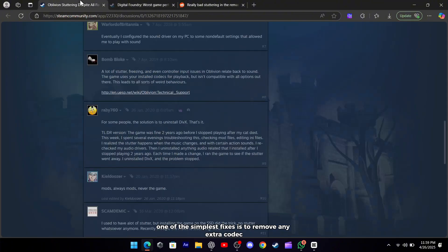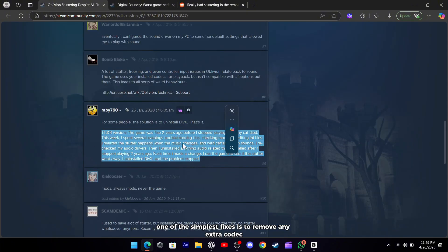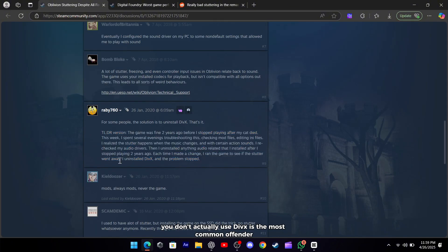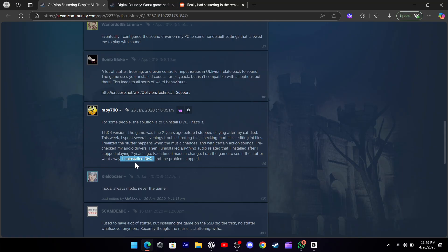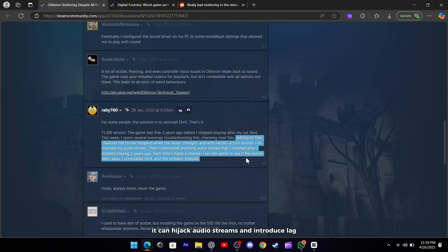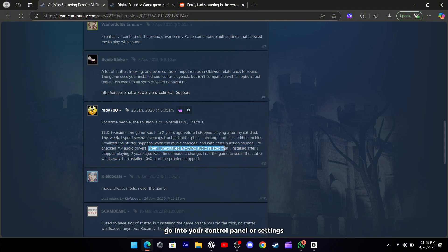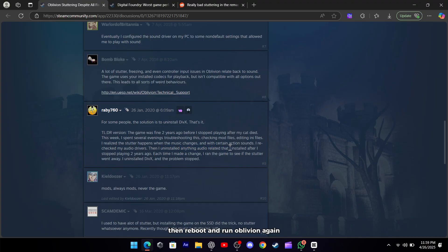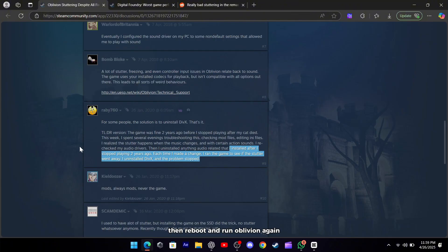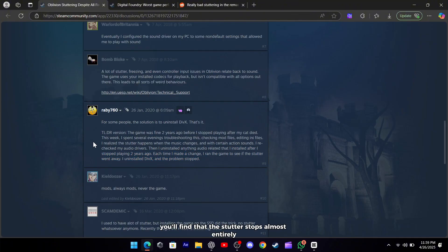One of the simplest fixes is to remove any extra codecs you don't actually use. DivX is the most common offender. If you haven't touched it in years but it's still installed, it can hijack audio streams and introduce lag. Go into your control panel or settings, uninstall DivX or any old audio video packs, then reboot and run Oblivion again. Often you'll find that the stutter stops almost entirely once that software is gone.